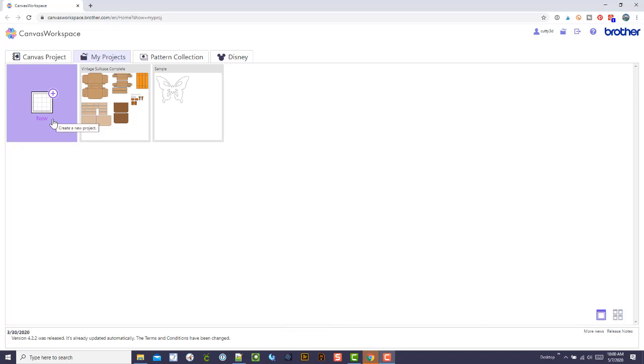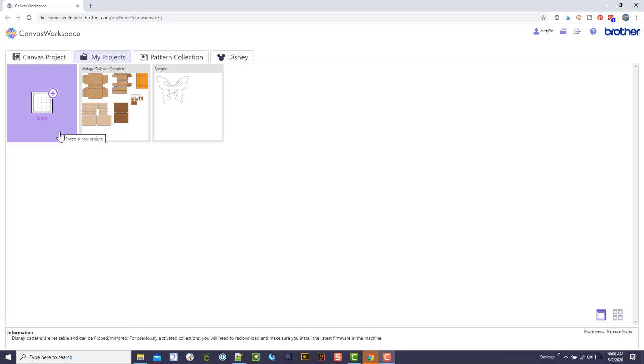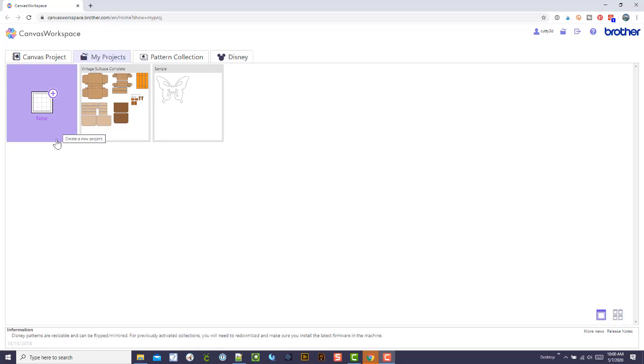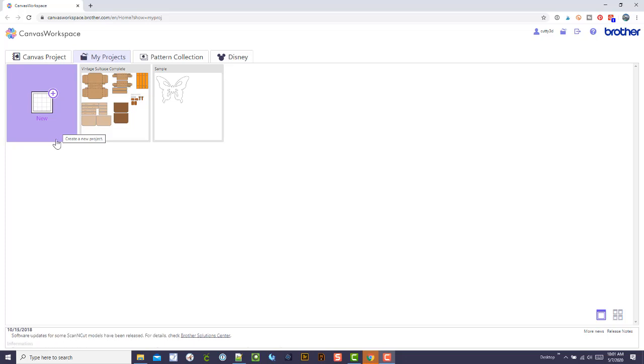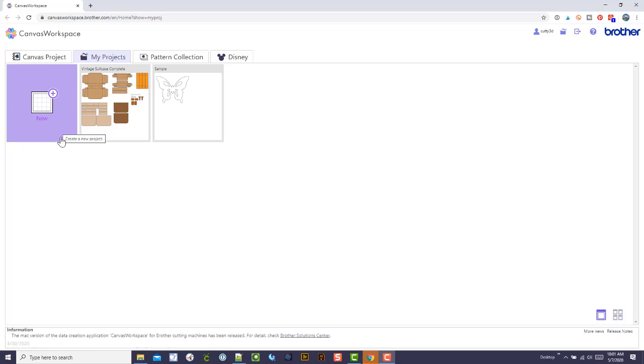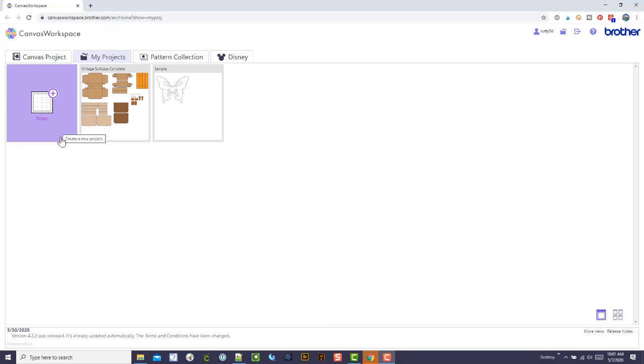I know many are used to some designers offering SVG files by color. I don't do that—it's not my preference. Some people want to make it exactly the same colors and that's okay. With Simply Crafty SVGs, I do not organize them by color. I usually organize them by type of cut, like whether it's a box or anything like that.